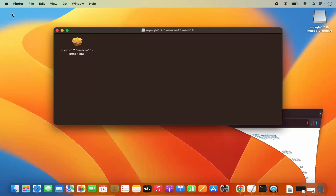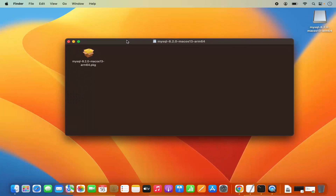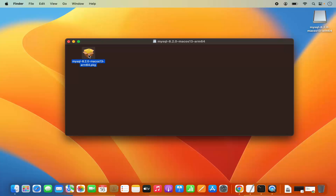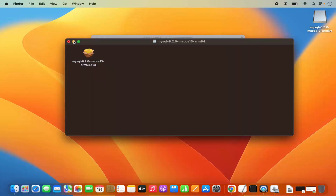Let me minimize the browser here. To start the installation process, you just need to click on this .pkg file. I'm going to click on this .pkg file which is going to start the installation of MySQL.